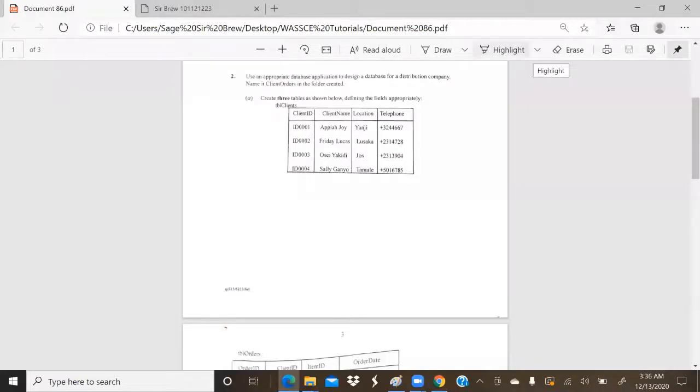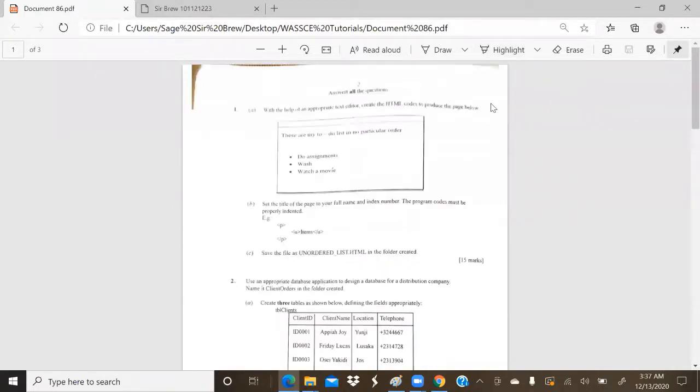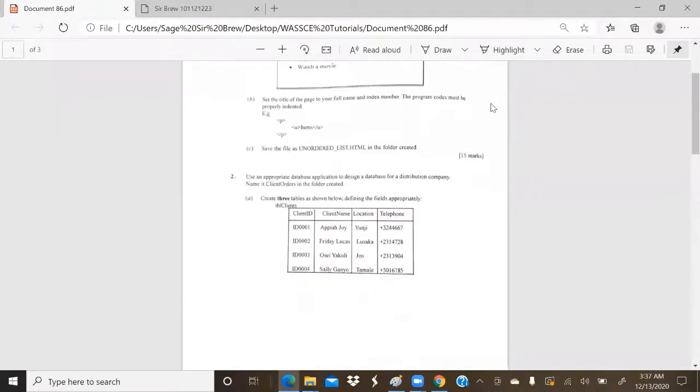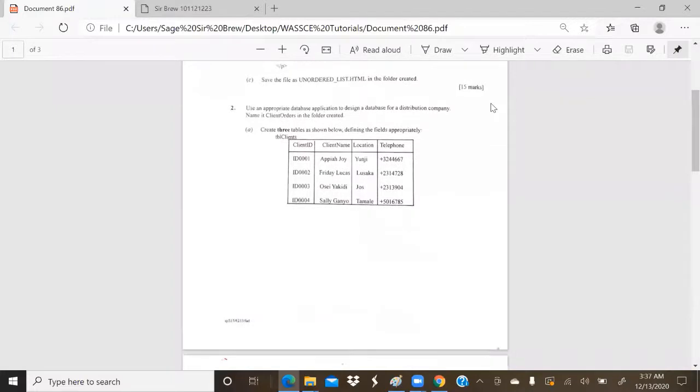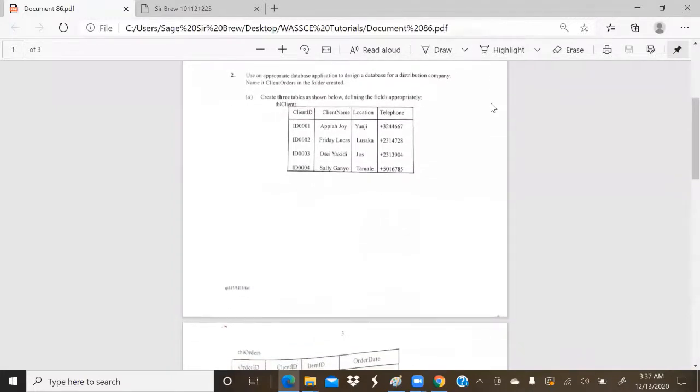Hello students, and welcome back to the Terabyte Series, Past Questions and Answers. On this particular episode, where we have been looking at the 2015 WASI School Candice Exams for Elective ICT, a few minutes ago we solved question one, which was an HTML question, and now we are about to move into our database question.